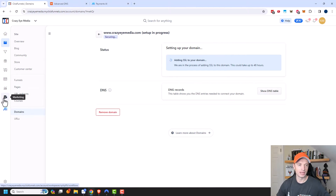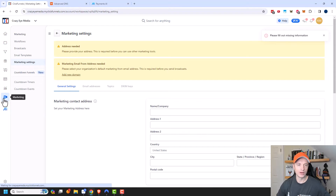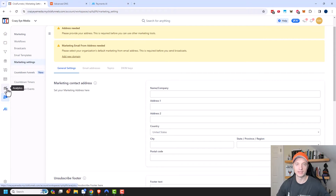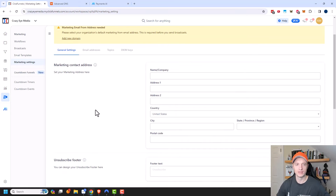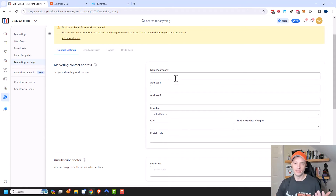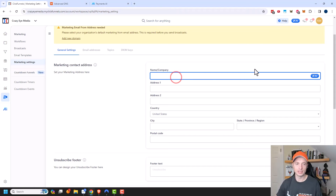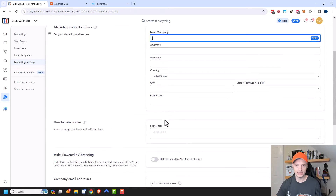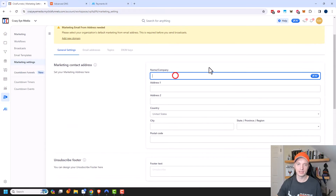Up next, we want to come to Marketing and go ahead and set up our email settings, so that way we can go ahead and send emails as part of our funnels. There are lots of other automation tools within ClickFunnels that are very cool, and I'll cover them in other videos. But we need to make sure this stuff is set up first before we can send email. So it's pretty self-explanatory — we're just going to plug in all of the information that it asks for right here.